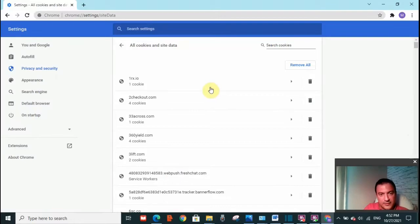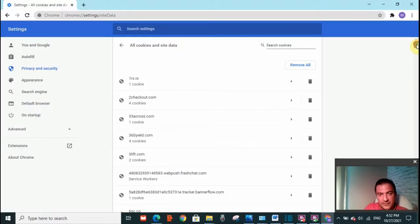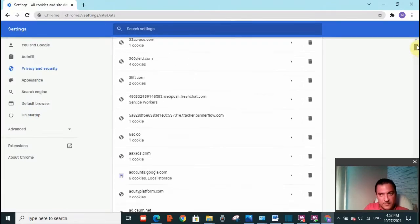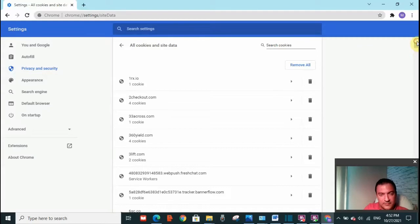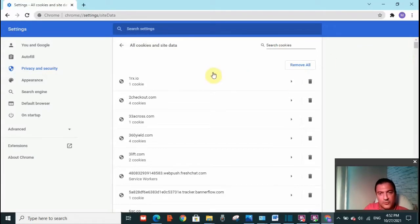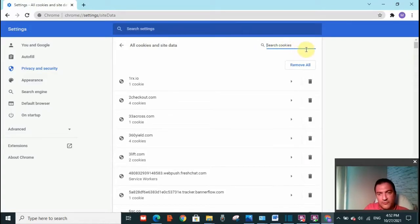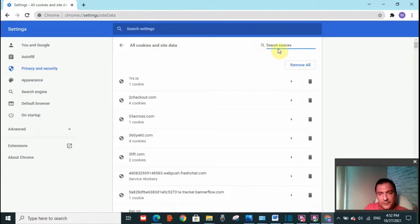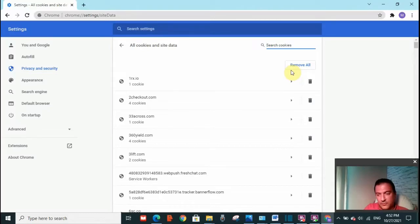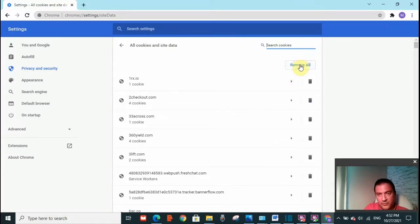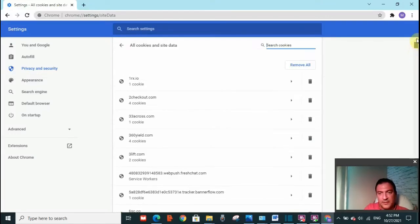So I'm going to click on it. And here you will see the websites that have cookies that are stored in your PC. What you need to do, if you know the website that is making the issue, type the name here and search for it and remove it. Otherwise, remove all the cookies that are stored in your PC. Click on remove and remove all of them.